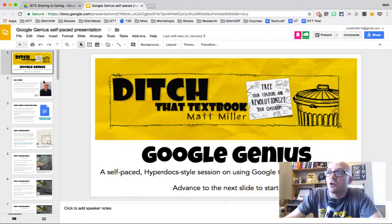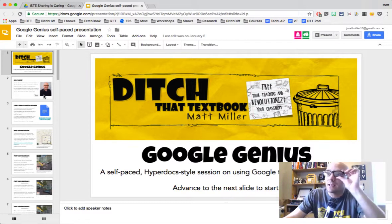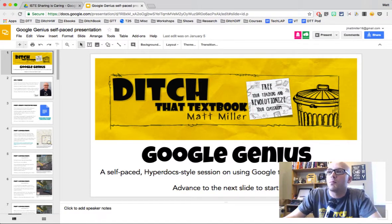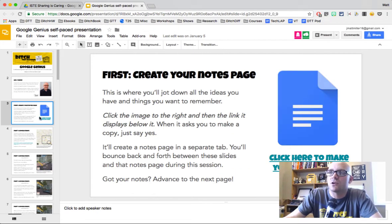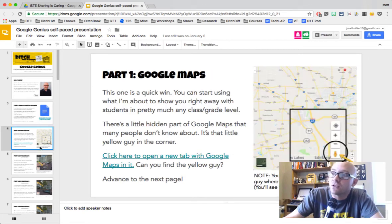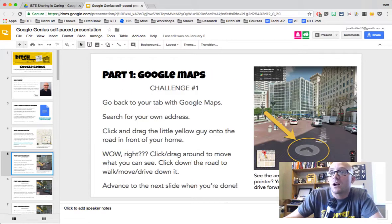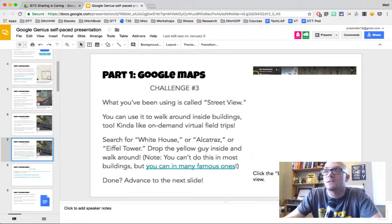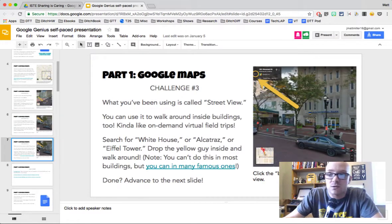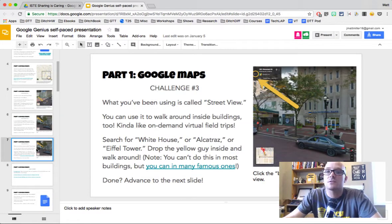In this instance, what I'm showing you now is a sort of self-paced presentation way of learning about how to use Google in non-traditional ways. I could put these slides up on the screen, start a screencast, and walk teachers through some of the non-traditional ways that I like to use some of the Google tools.